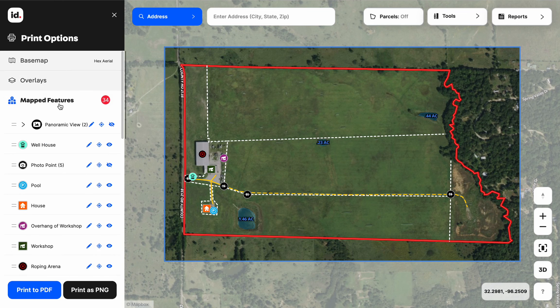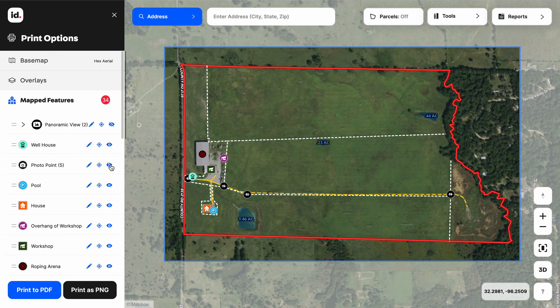Finally, we have map features. This is all of the content that we've added to the map. You can see here I've turned off the panoramic view and the photo points by clicking the eye on and off. Making a print map, it doesn't make much sense to include photo points or panoramic views. So understanding that you can turn the items you've added to the map on and off to be included or unincluded in your print maps is valuable to know.